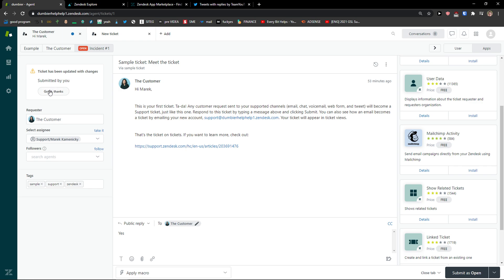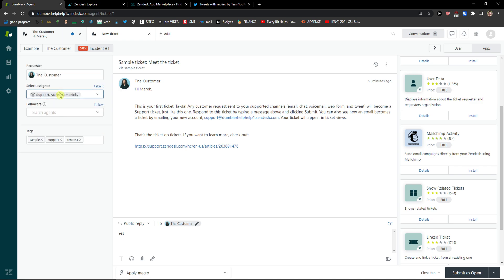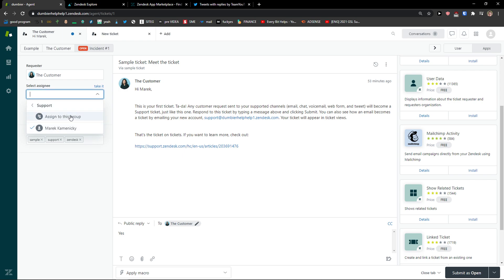Now ticket has been updated with changes, submit to you, got it thanks. Requester, the customer, select assignee, you can assign to the group or yourself, you can take it.